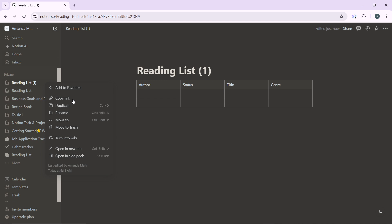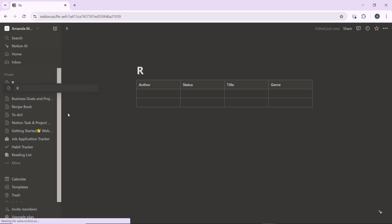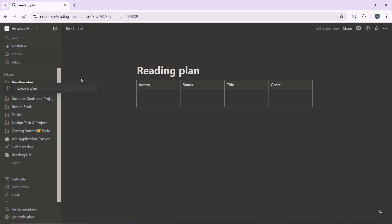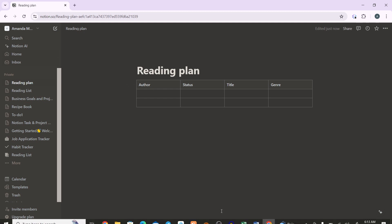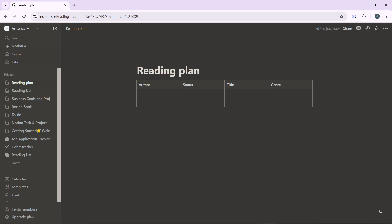Now go ahead and click on rename. Rename it to whatever you want it to be. In this case, I'm going to rename it to reading plan, so it looks a lot more organized.